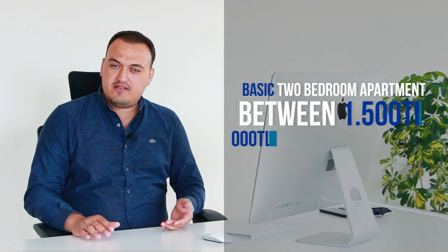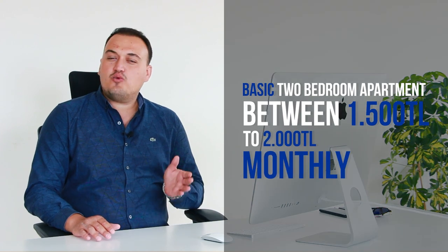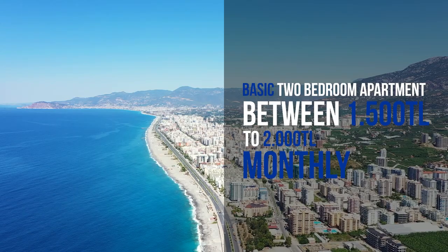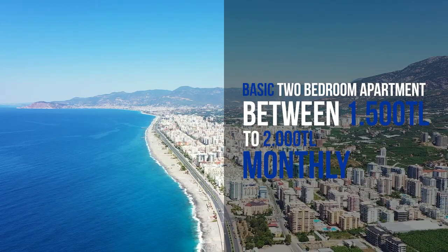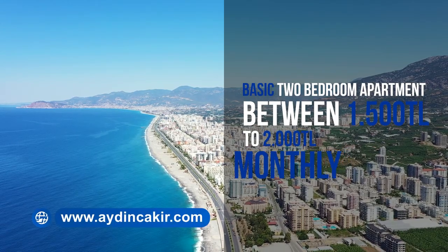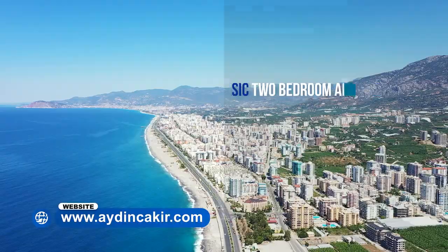Let's talk about rent. This is by far the biggest expense. On the Aegean and Mediterranean coast of Turkey, you can rent a basic two-bedroom apartment between 1,500 to 2,000 Turkish Liras monthly.